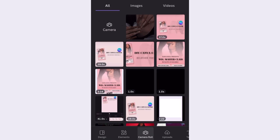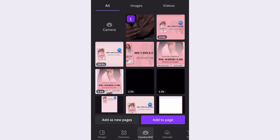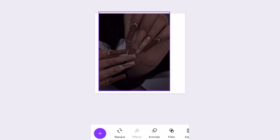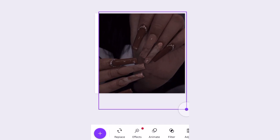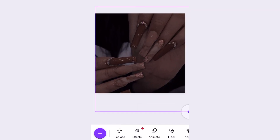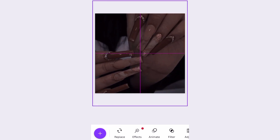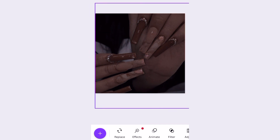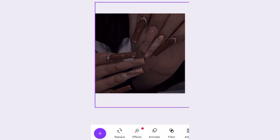I'm going to go ahead and grab this nail pic that I got off of Pinterest and I'm just going to make it the background and kind of fade it out to give it the background effect to our flyer.